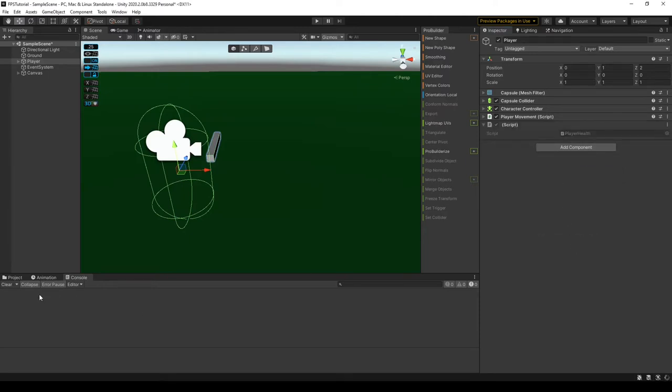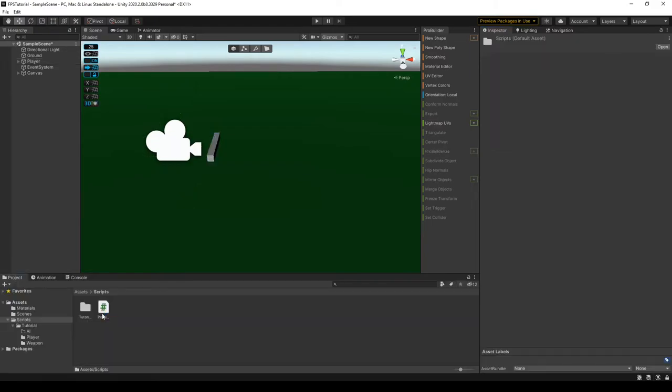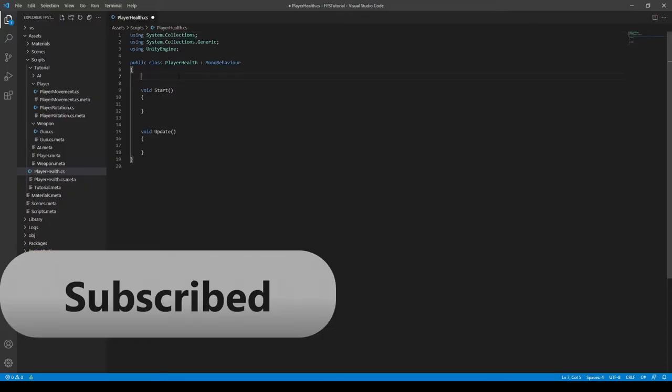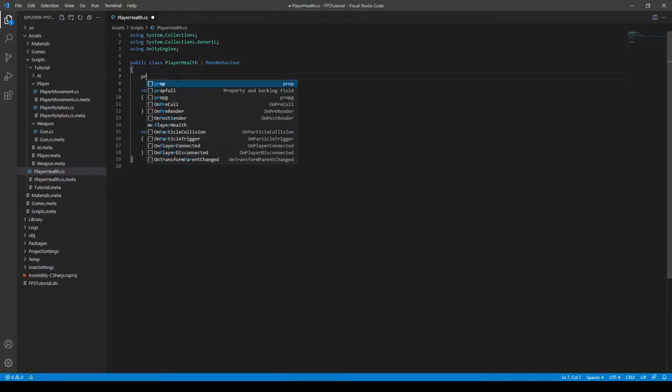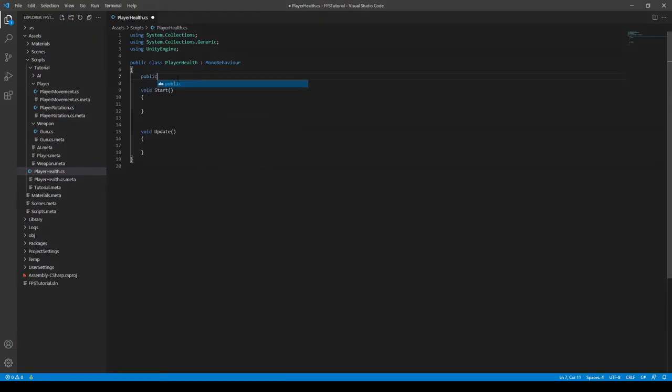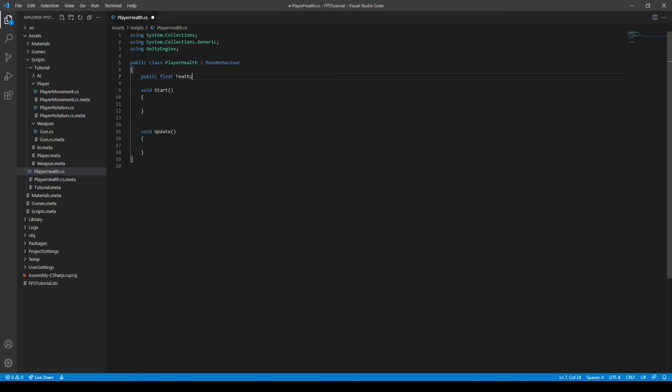And then we can open it up once Unity compiles. Now we're in Visual Studio Code so we can create two variables. Well actually we just need one for now, public float health like this.